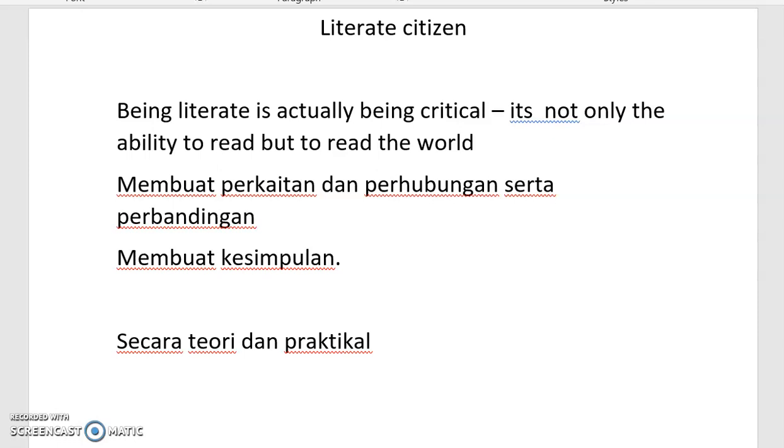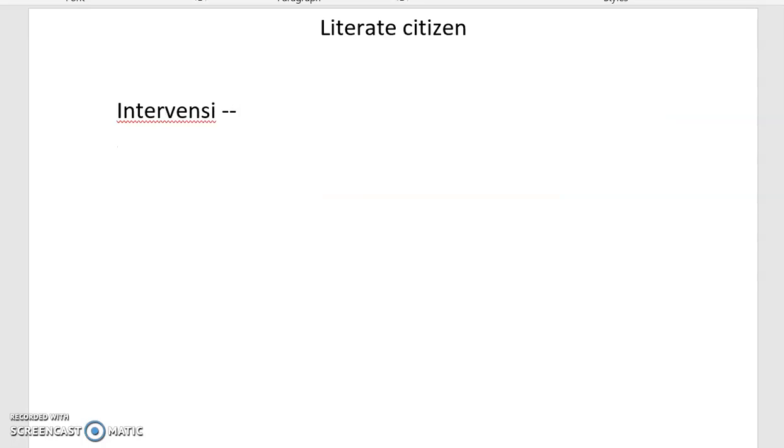And then when you are being literate, actually you need to as well be able to make the connections and linkages and a comparison, so that at the end of the day you would be able to make a conclusion. And then your conclusion, in order to make it strong and reliable and valid, you should be able to relate it with theory and practical. In our case, kebenaran, the truth itself, it should be seen from our neraca pertimbangan which is the Quran and Sunnah. Islam gives freedom, but what kind of freedom? Islam gives freedom that we use must be based on the Quran and Sunnah.